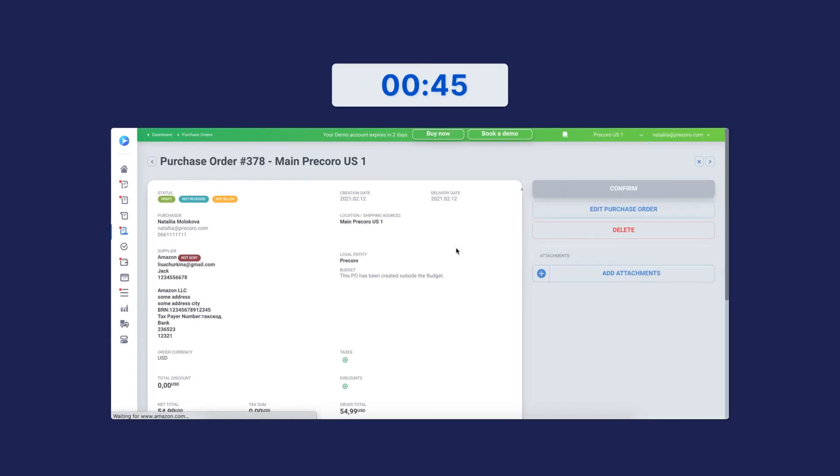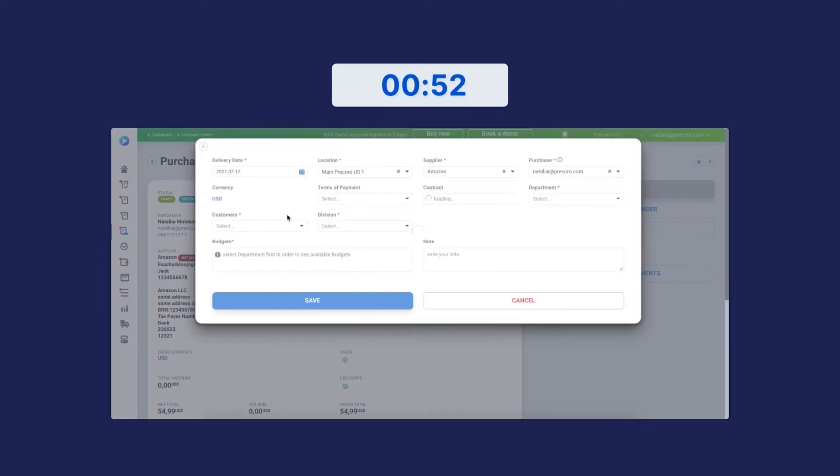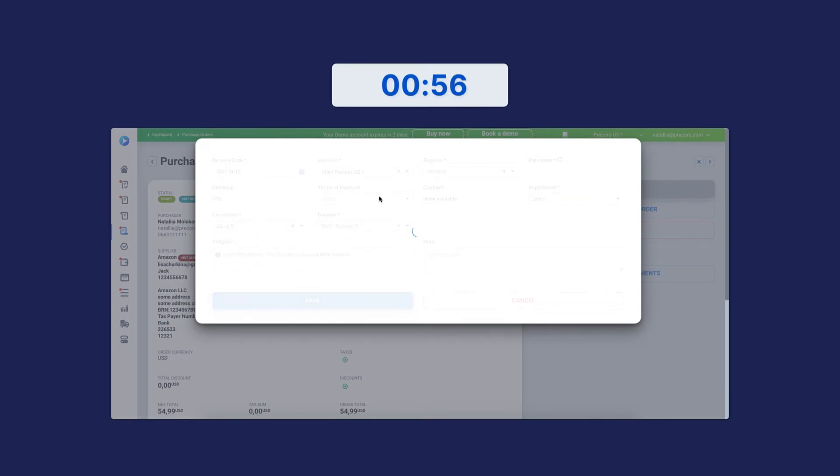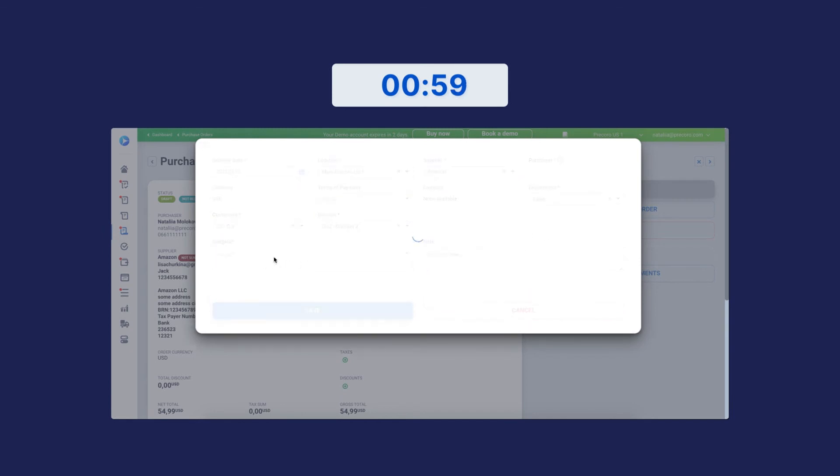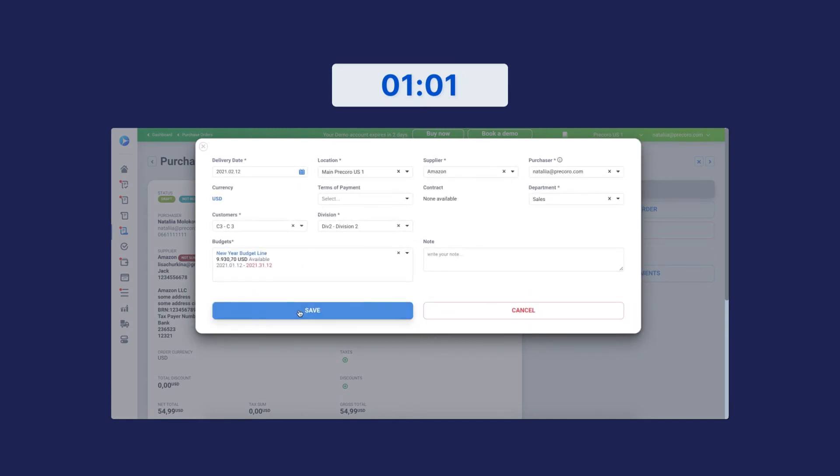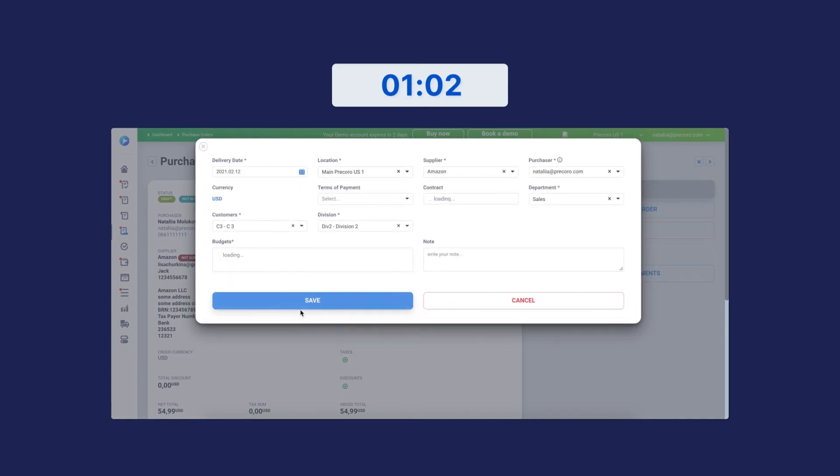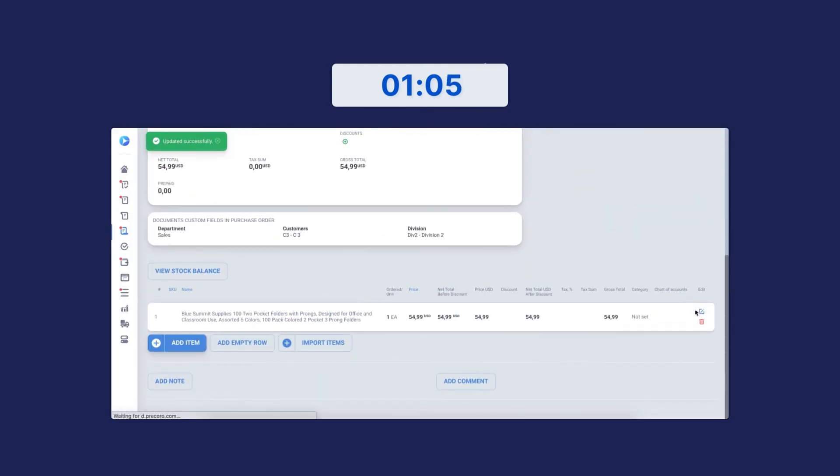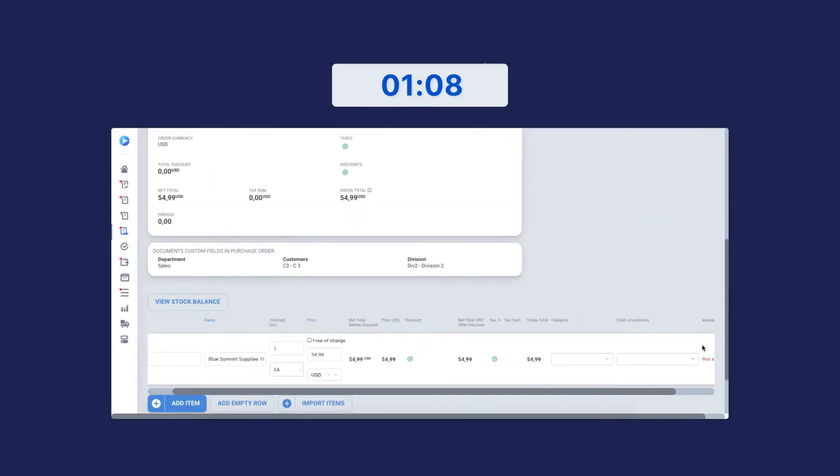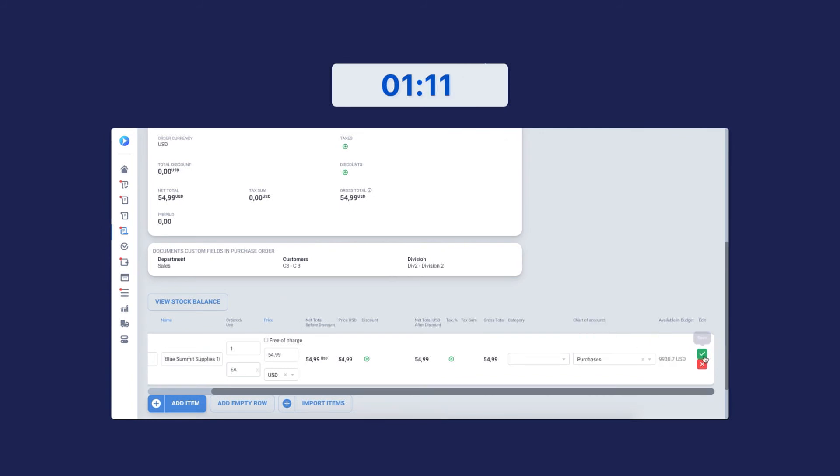In Procoro, you'll see the purchase order auto-generated from your Amazon Business cart. Hit Edit Purchase Order to add more details, such as your shipping address. Click Save and Confirm after you're done.